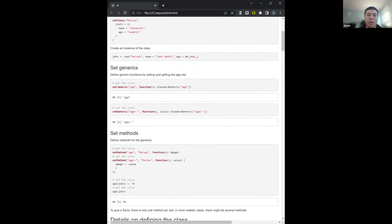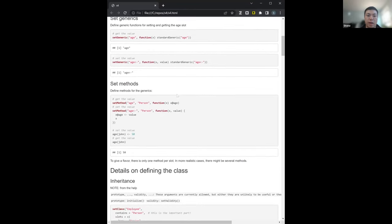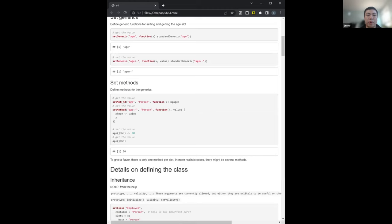Similarly to how the print generic works in S3, you can also create your own generics in S4. In this case, 'age' is now a new generic function using the syntax: function(x) standardGeneric('age'). They also create an assignment function so you can assign to age. This creates the generic, but now you want to specify that you have an age method that works on the person class using setMethod('age', 'person').